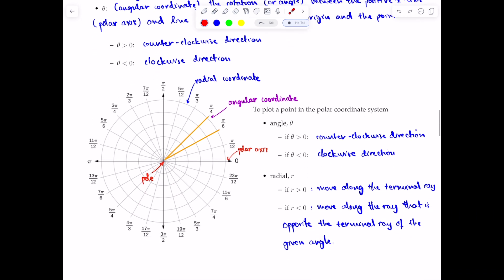When plotting a point on the polar coordinate system, there are two things you must consider: the angle theta and the radial coordinate r. When theta is positive, rotate counterclockwise; when theta is less than zero, rotate clockwise. When r is positive, move along the terminal ray. When there is a negative sign in front of r — remember r is always a positive distance — a negative in front of the number indicates you move along the ray opposite to the terminal ray of the given angle.